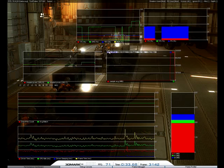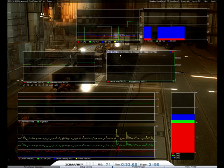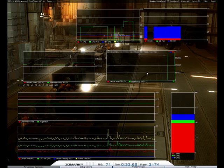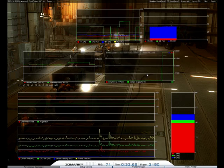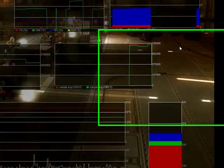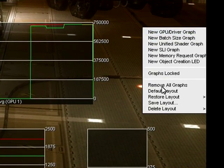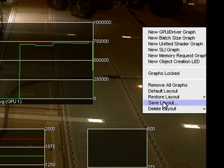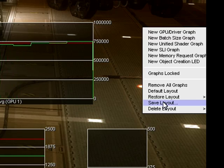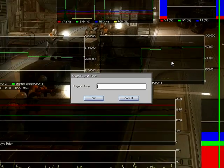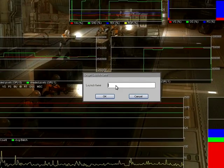Now we've created two new SLI graphs, and it'd be nice to save them. To do that, right-click and select Save Layout. Let's call this one SLI Layout.